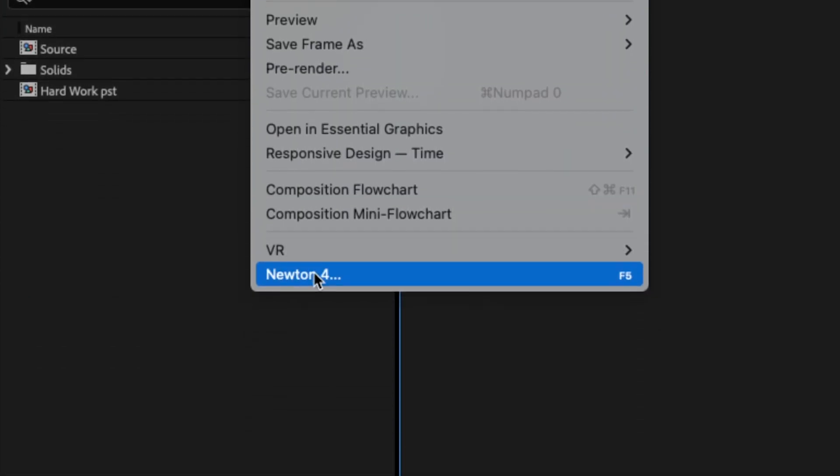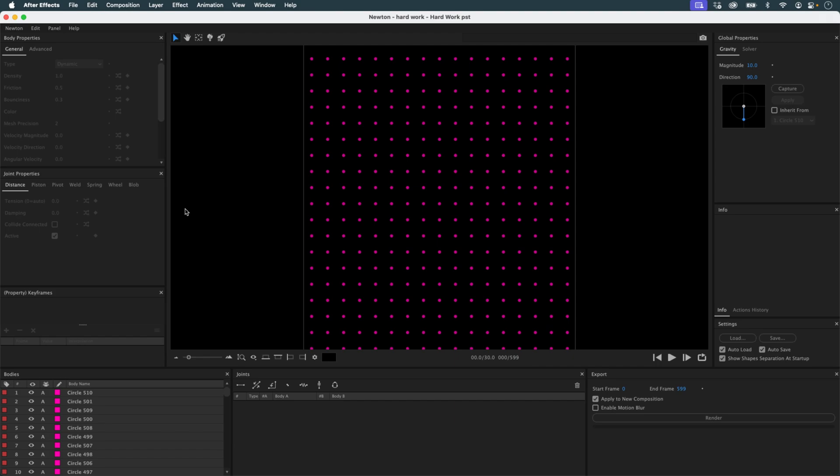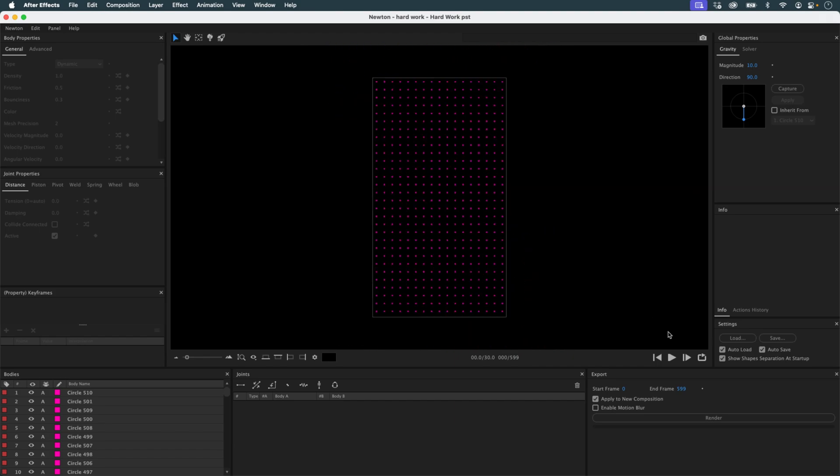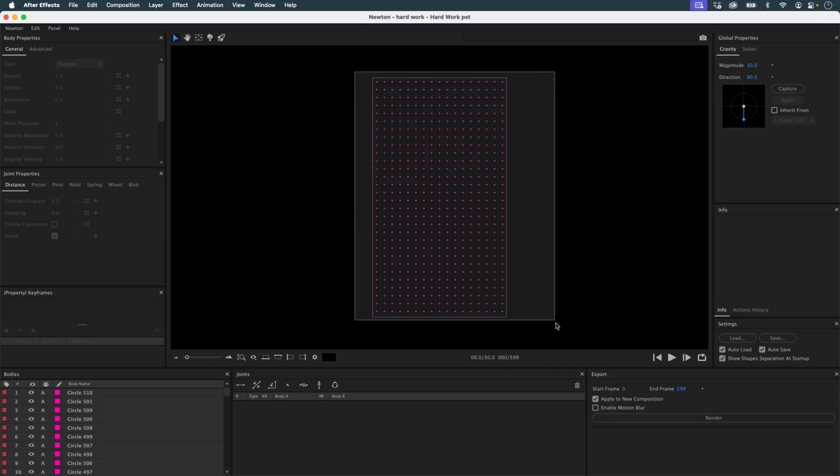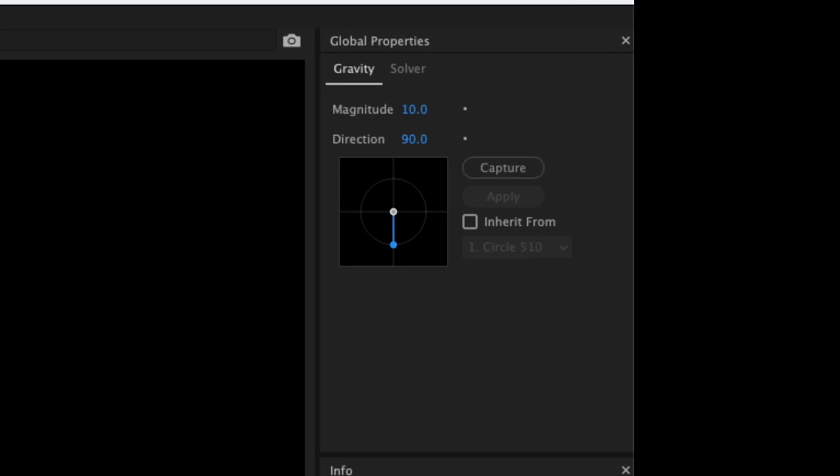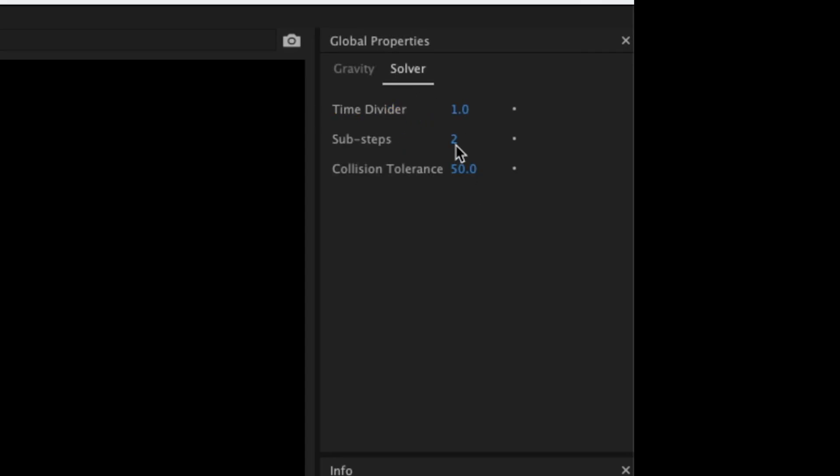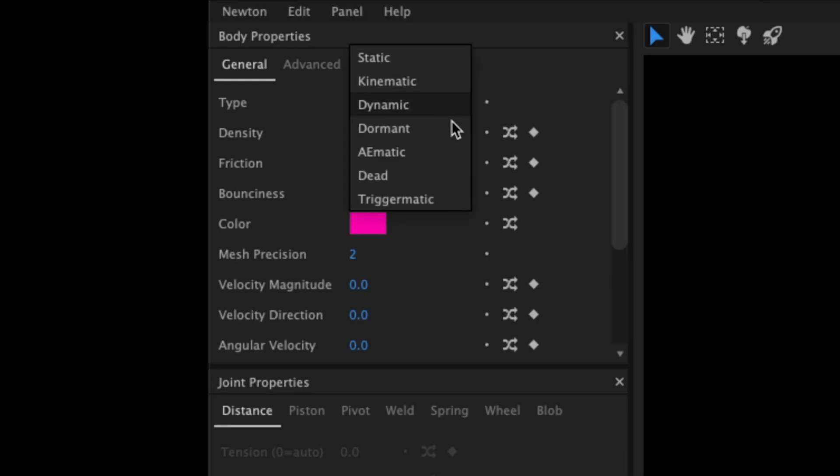Now we move on to Newton. I launch Newton from the Pastiche composition. If I make a preview, the objects fall due to gravity. So the first step is to disable gravity in the global settings. I also set sub-steps to 10 for better precision. Then I set all the circles to Aematic objects.